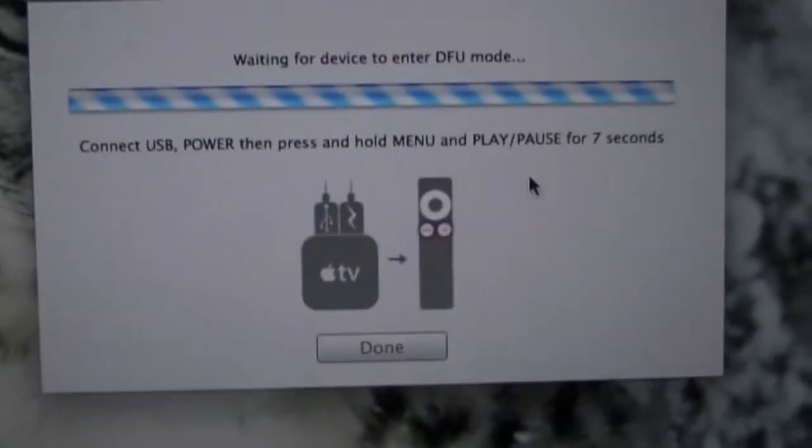On your screen, you want it to look like that. It should be looking for DFU now. You're going to want to take your power supply and put it into the Apple TV.